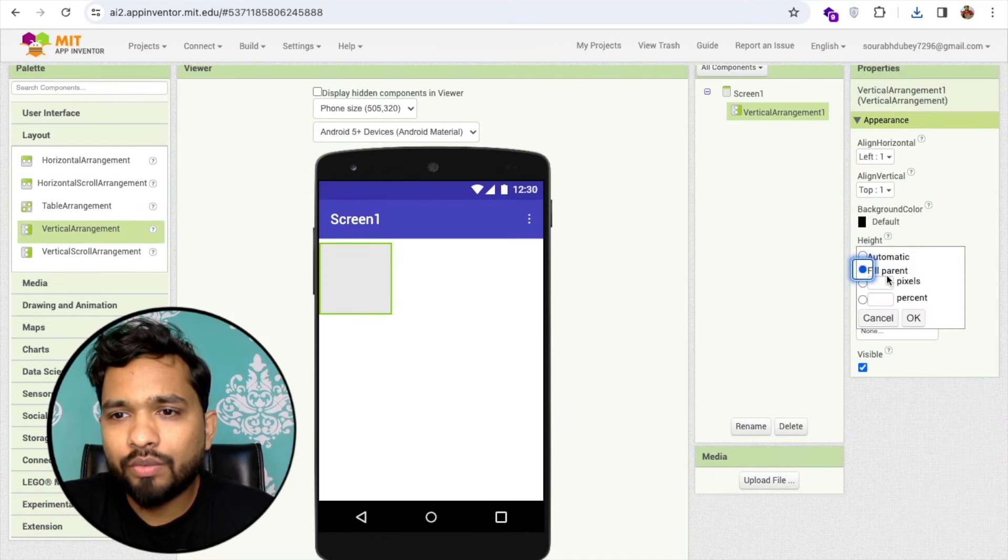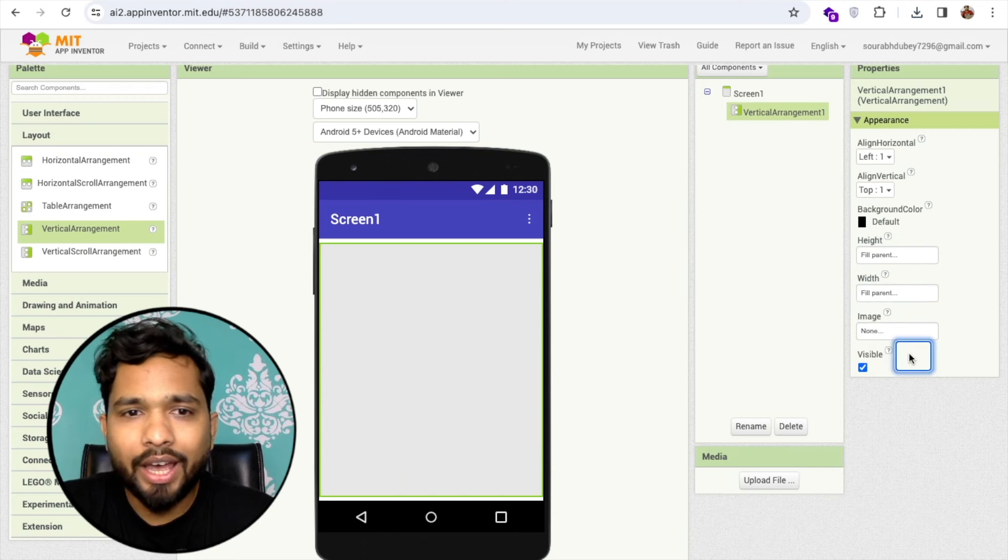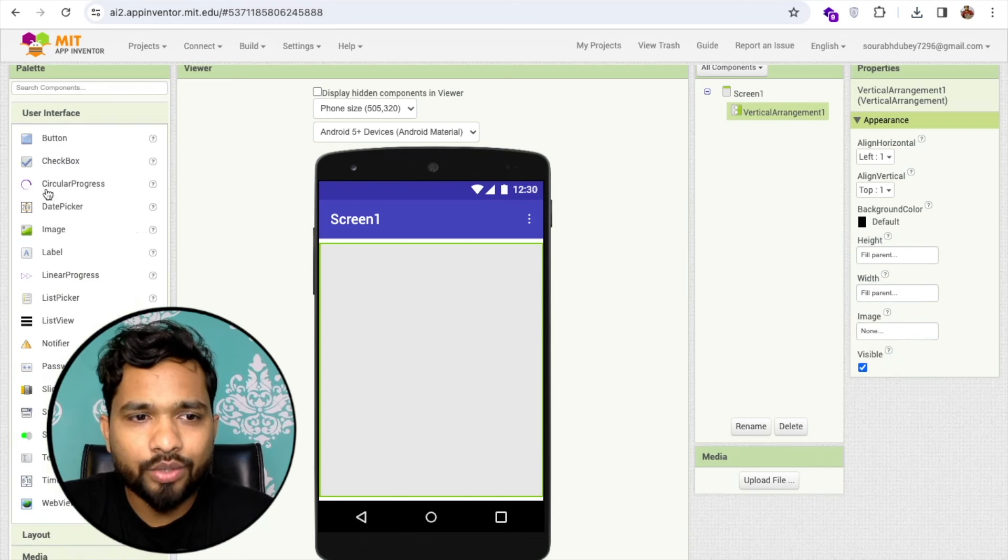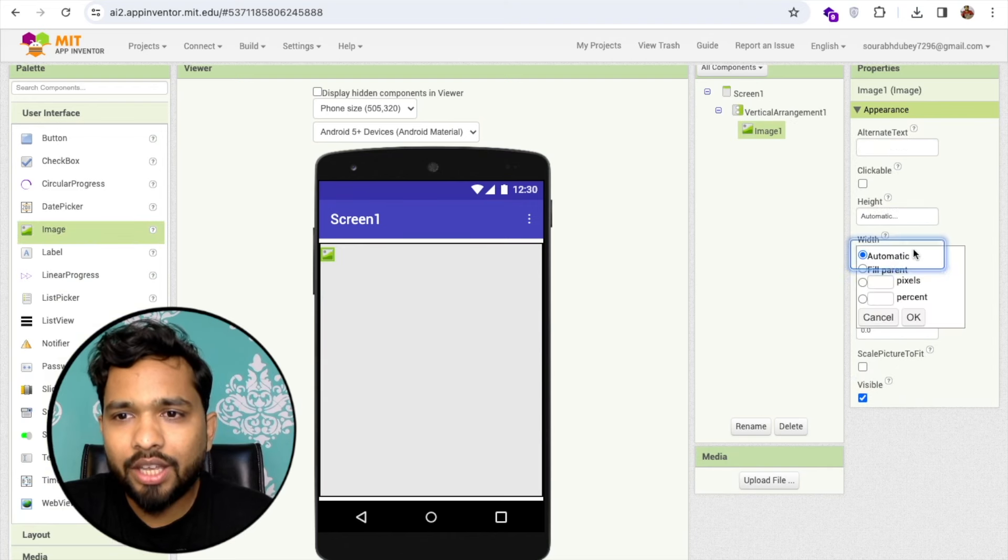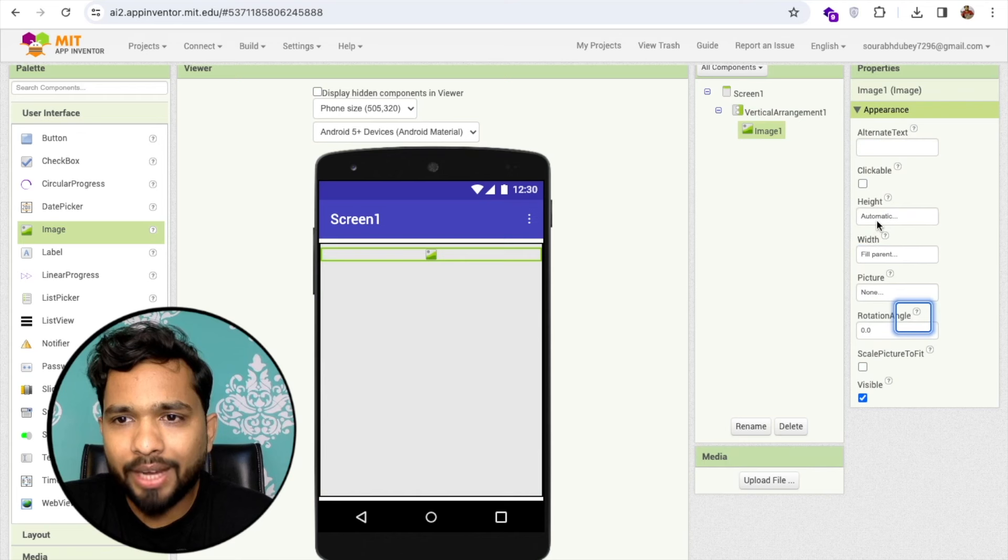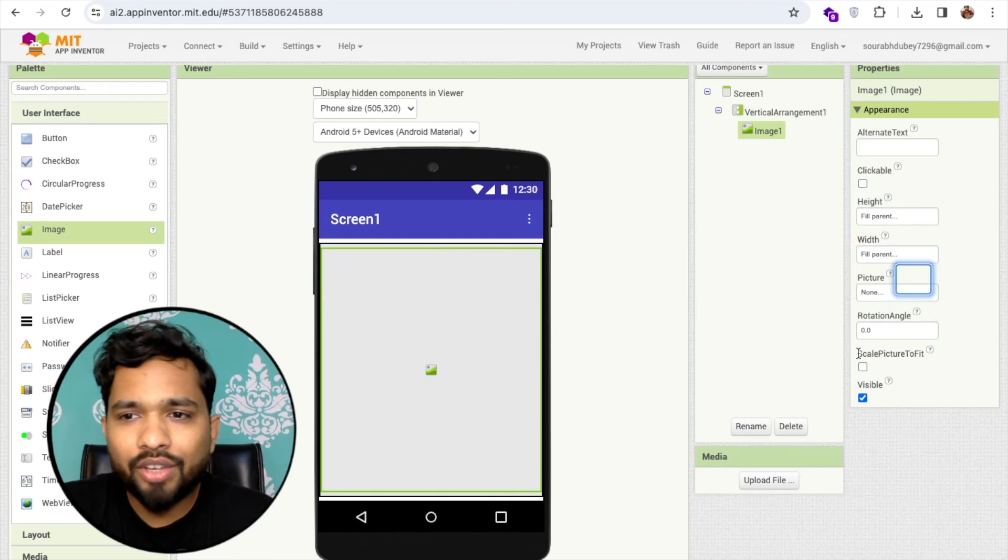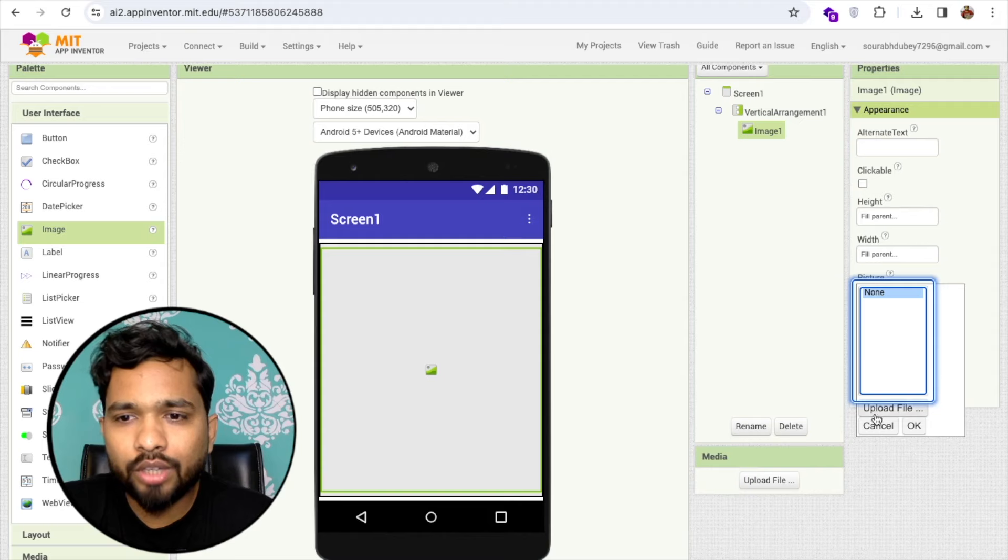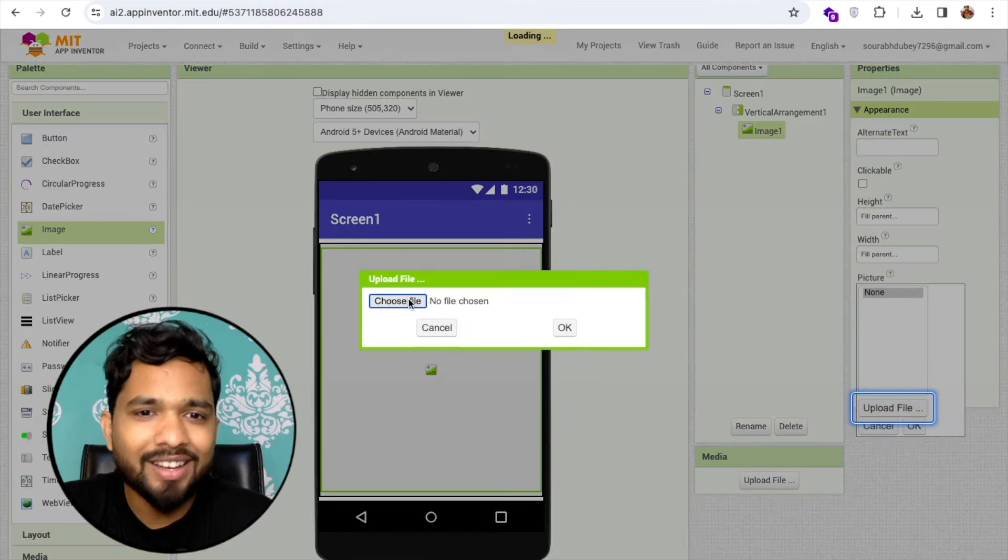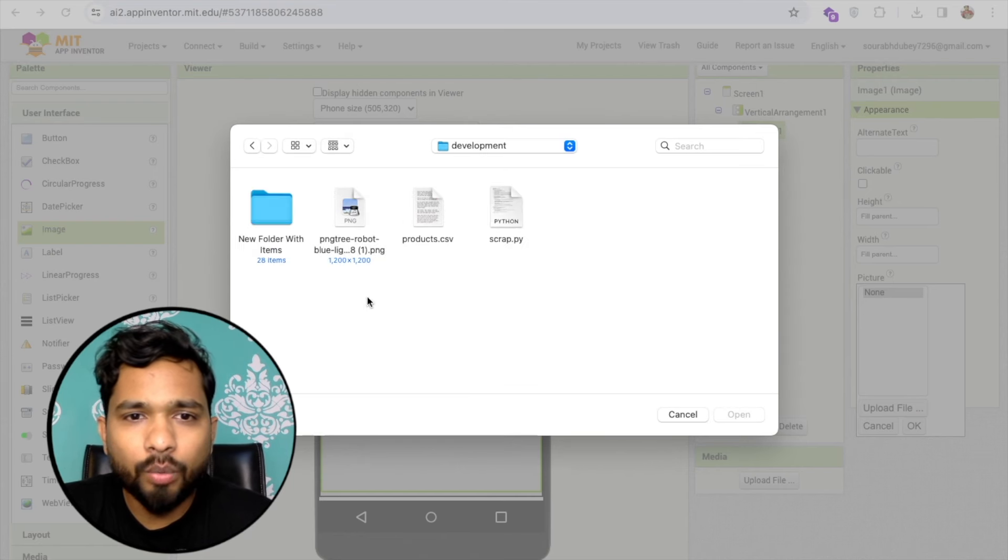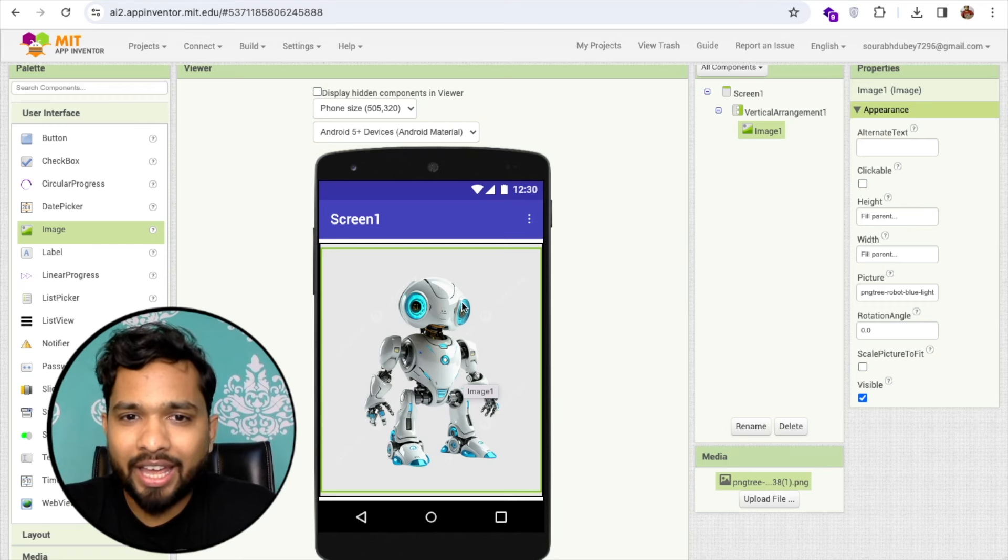I'll make this width and height fill parent. Then I'm going to add one image. Make this also fill parent for height and width. Click on this image, click on the picture option, upload file, choose file. I have that one robot image, that's the image I've added here.